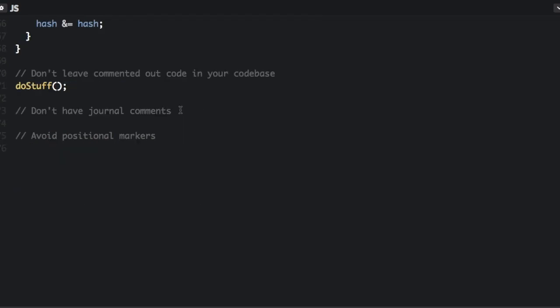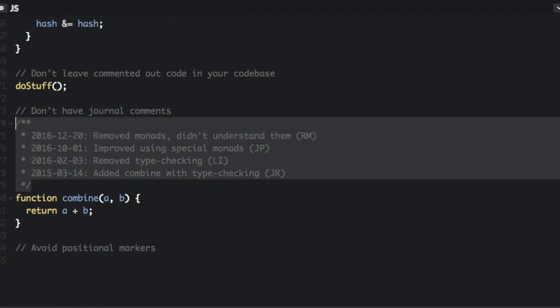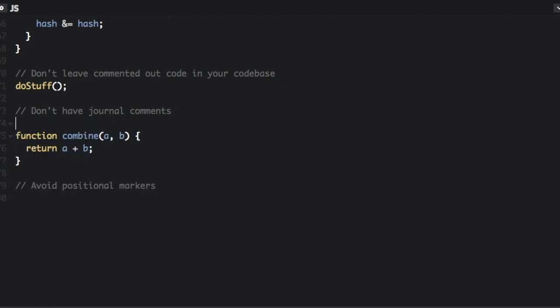Next up is don't have journal comments. This is another thing that you should use your version control for. Use git log to get the history of your code. So you don't need to have the history right in your code. So we're just going to delete all these.